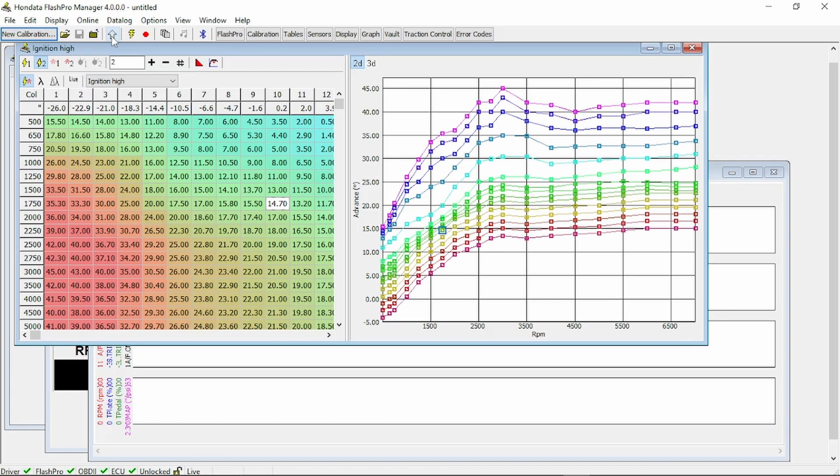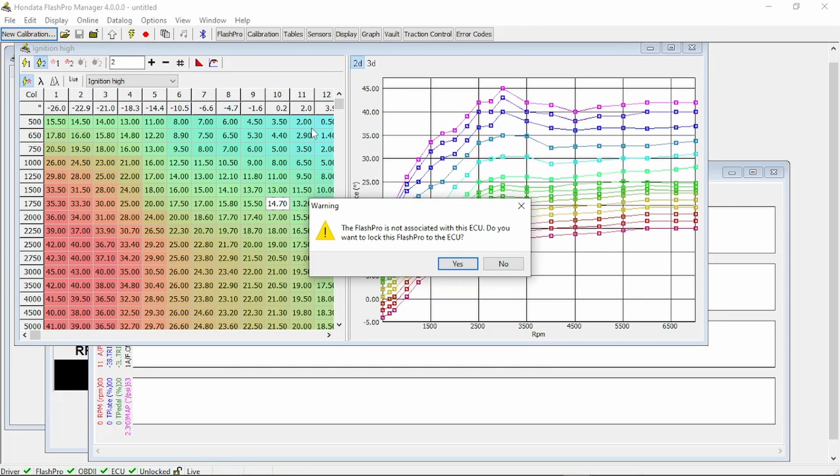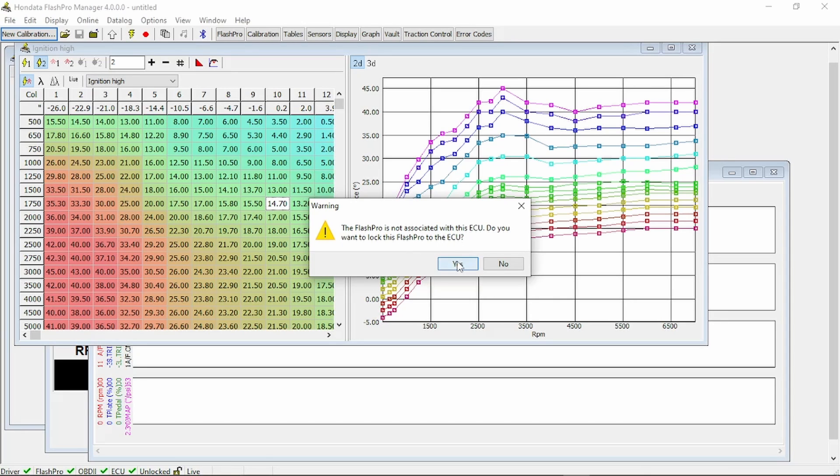Once again, do not fluctuate any of the electronics in the car. Make sure the radio is off, battery is strong, and click upload. Now it's giving us a prompt. This Flash Pro is not associated with the ECU. Do you want to lock this to the ECU? Yes.